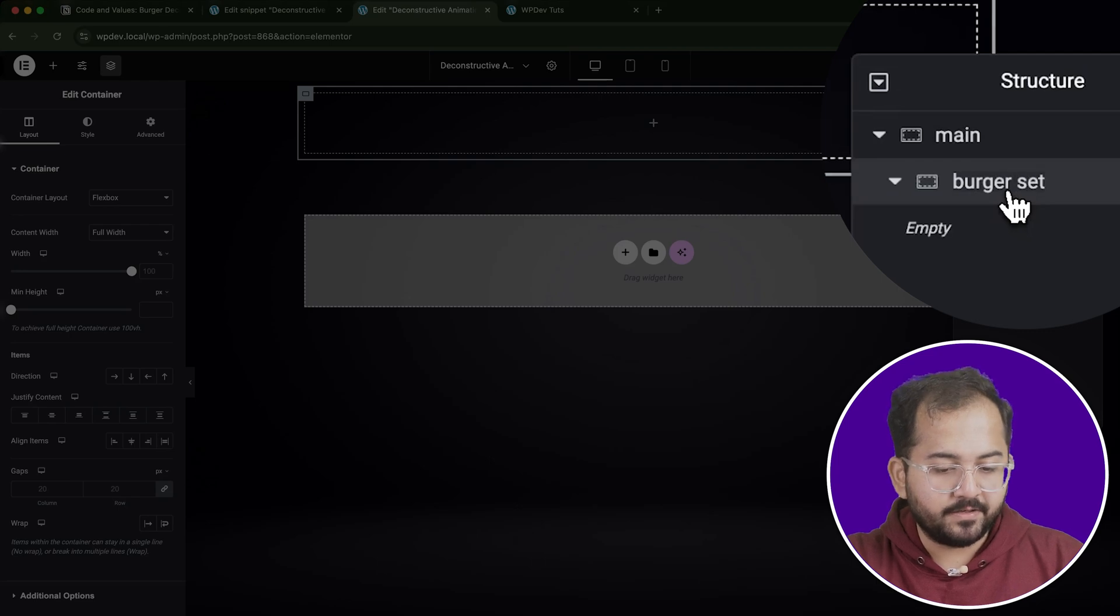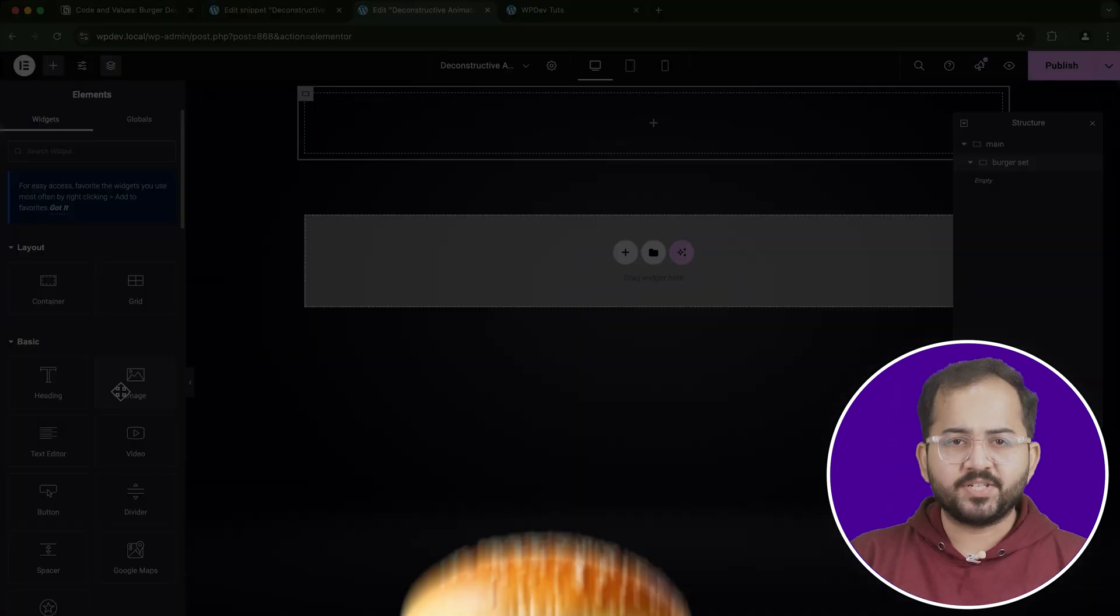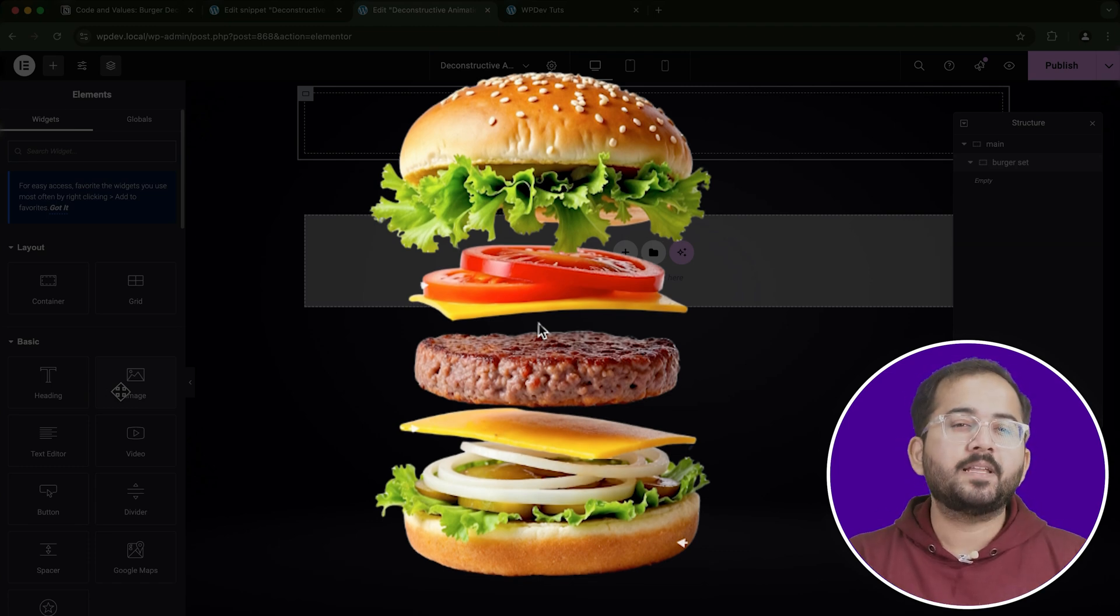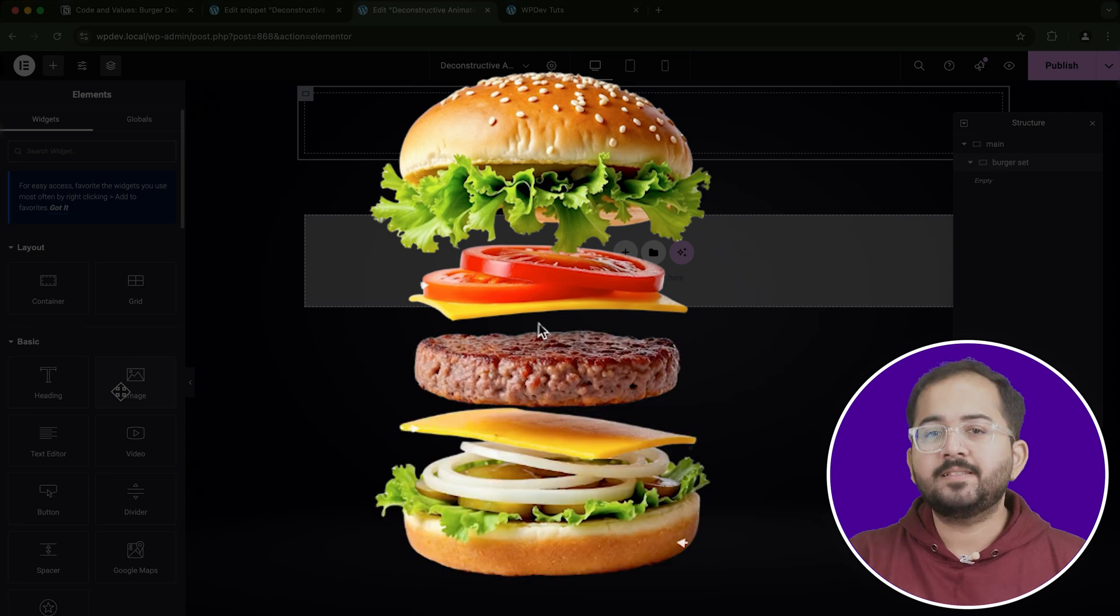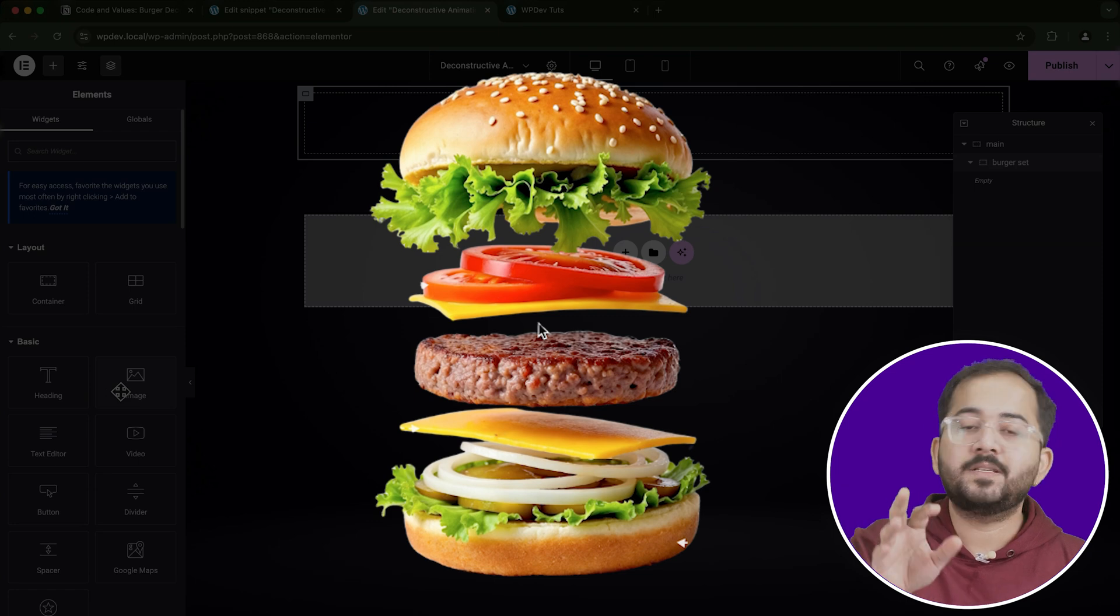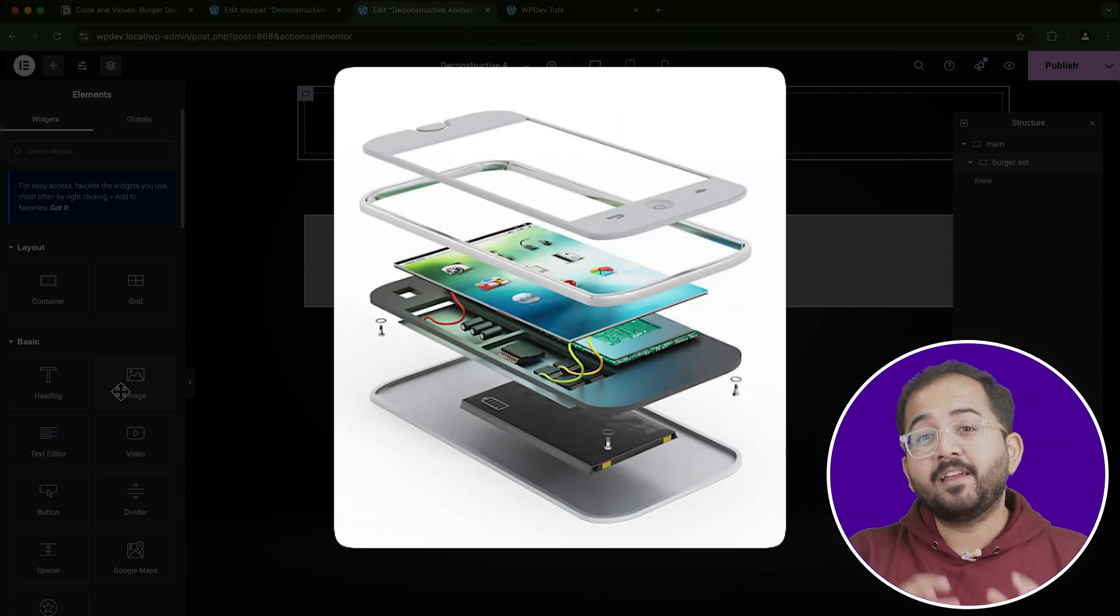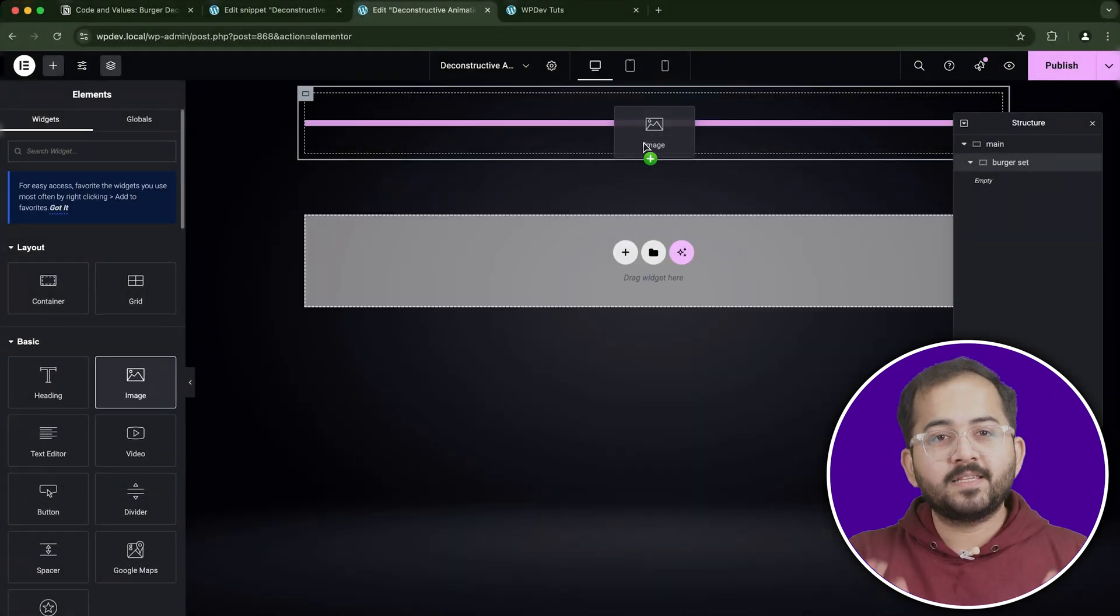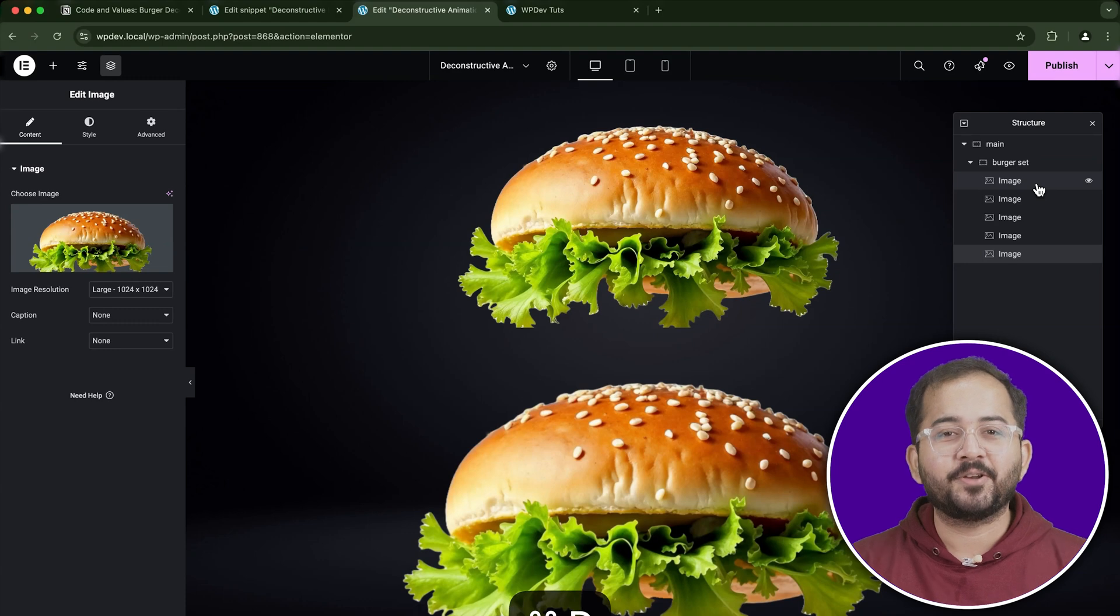Inside the Burger Set container, we'll add the images for the burger components. Before you add the images, make sure you have your burger layers ready. I've already prepared the images for a top bun, tomatoes, patty, cheese, and a bottom bun. If you're following along, make sure you have these images uploaded to your WordPress media library. And you can also replace these layer images with any other image you want, depending on your design or product.